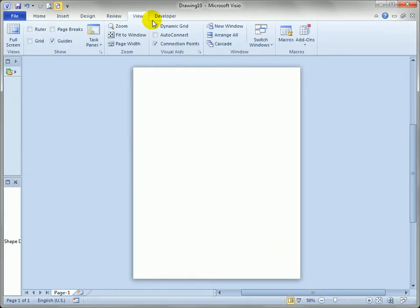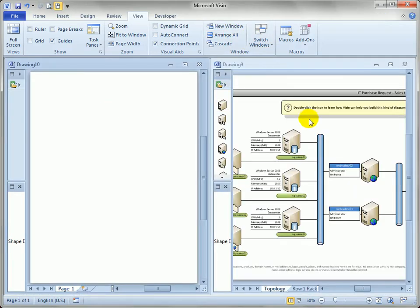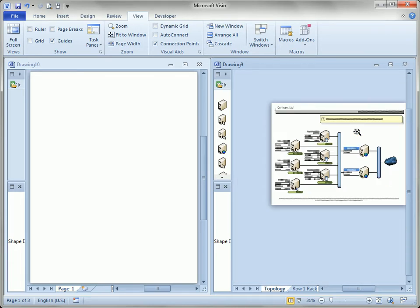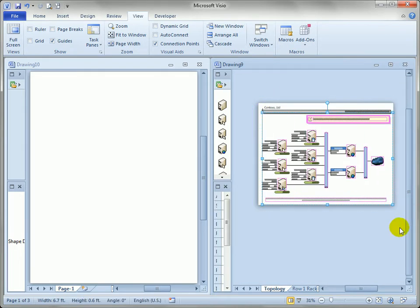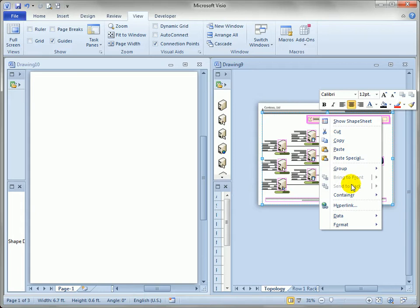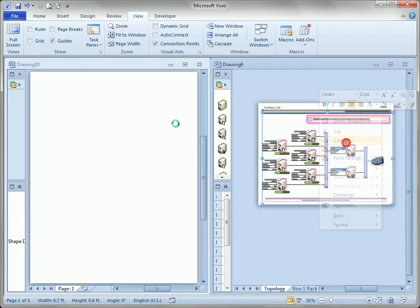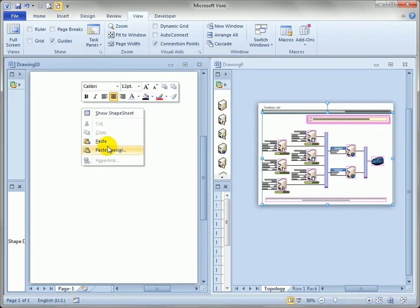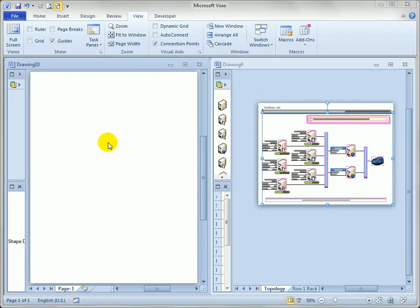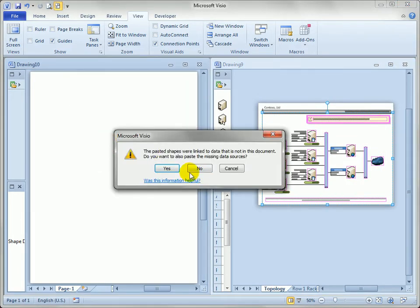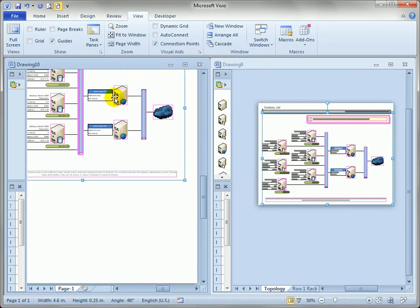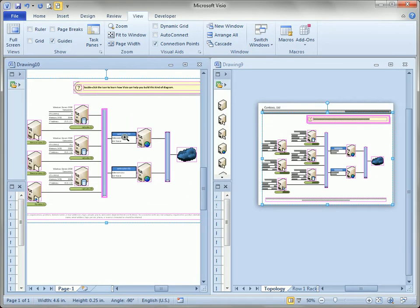Let's go to view and we can arrange so we can see both the new drawing and the IT asset management drawing. Something a lot of people do is they just select all the shapes on a page. Maybe they copy them. Come over to the new drawing. They go to paste. Let's just ignore this. It's just a warning about data.